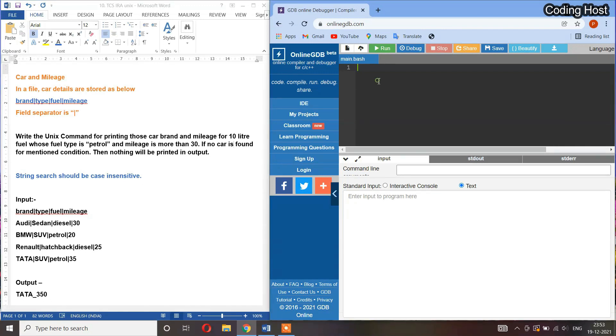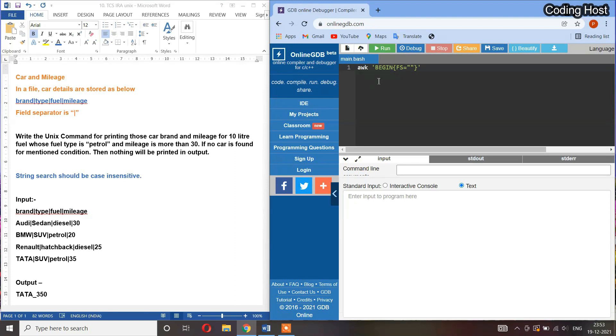The program will start from AWK command, then single quotes. In the single quotes we have to write a BEGIN command, then braces. In these braces we have to set the field separator, so FS equal to, and in the double quotes we have to write the field separator which is pipe symbol. You can see in this input file between Audi and sedan there is this pipe symbol working as field separator.